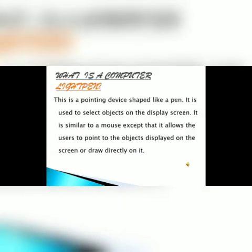What is a light pen? A light pen is a pen-like pointing device. It is used to select objects on the display screen. Light pen is only used with CRT monitors. It is similar to a mouse except that it allows users to point to objects displayed on the screen or draw directly on it.